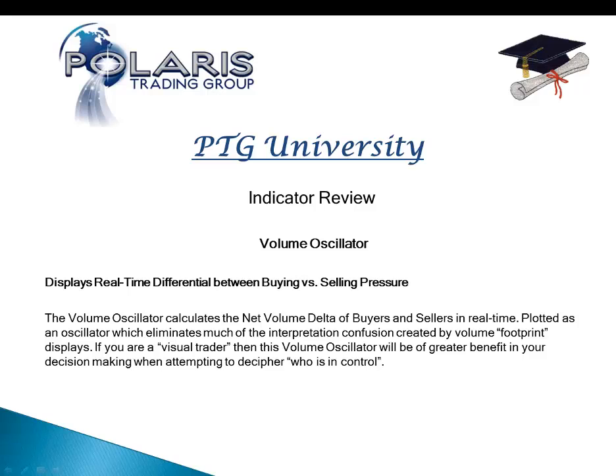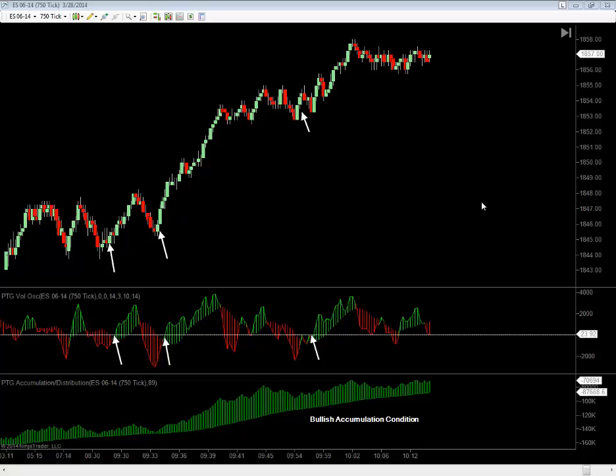Let's take a look at the indicator on the charts. We're looking at an intraday chart of the S&P E-mini, and in the two subgraph windows we have: one, the Volume Oscillator, and two, a companion indicator called the Accumulation Distribution Indicator. The Accumulation Distribution Indicator simply measures systematic buying and selling, or cumulative delta, and the Volume Oscillator measures the actual buying and selling pressure throughout the course of the session.